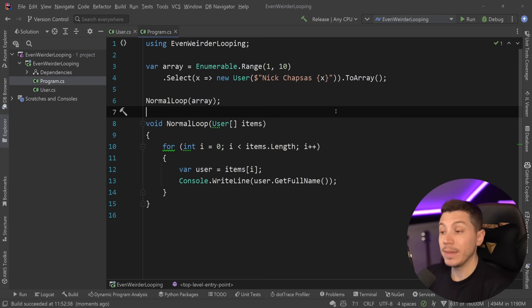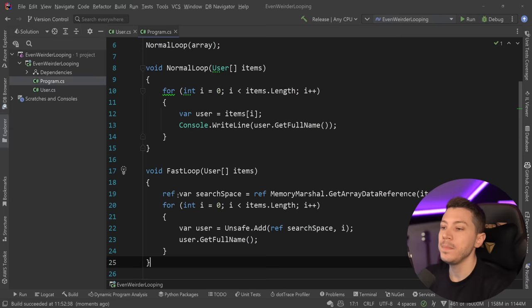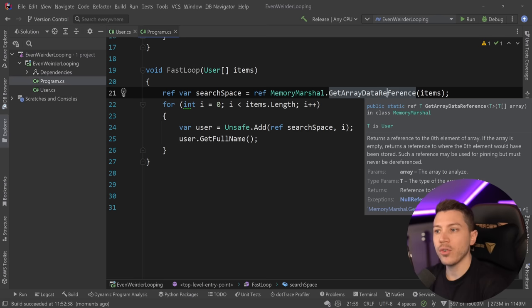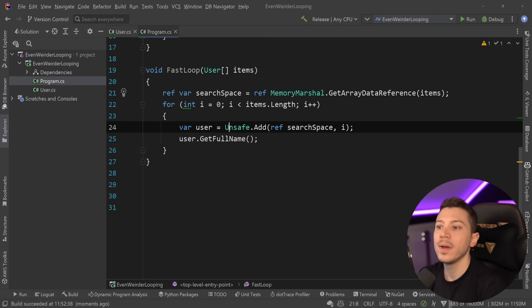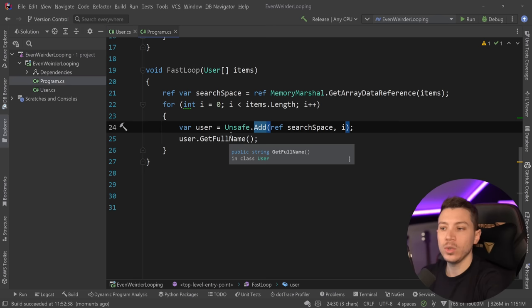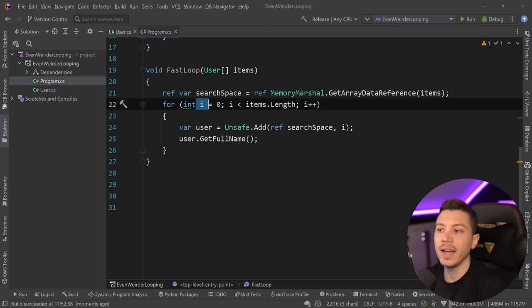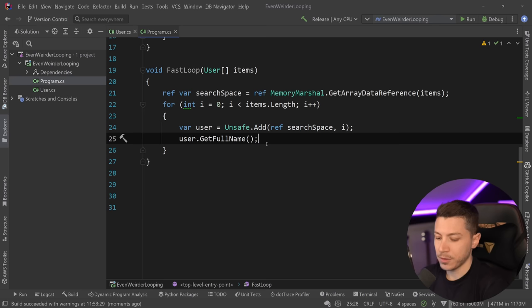Now, in that other video, the way I showed you how you can iterate in a very fast way is by having something like this. So we have a fast loop method, which is using the memory marshal class to get a reference to the first item in that array. And then I can iterate again with a for loop and add an offset to that reference to get every user in that collection. And because the offset will start as 0, because we have i to start from 0, then we're going to get user 1 first, then 2, 3, 4, all the way to 10.